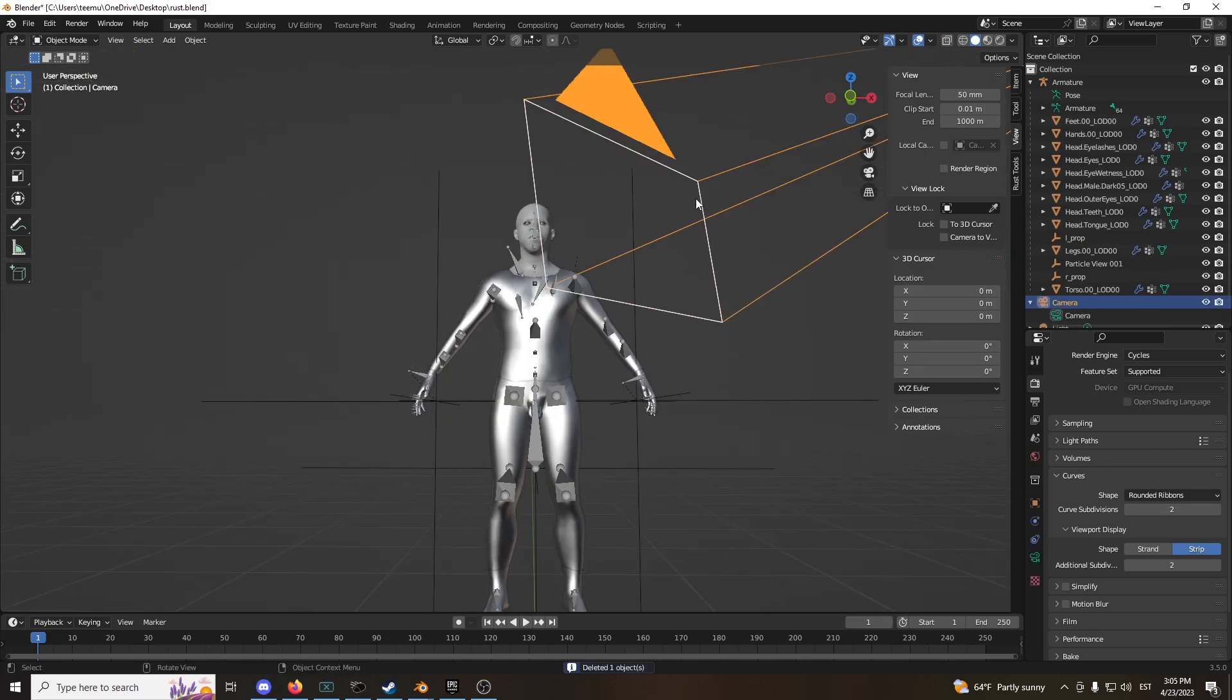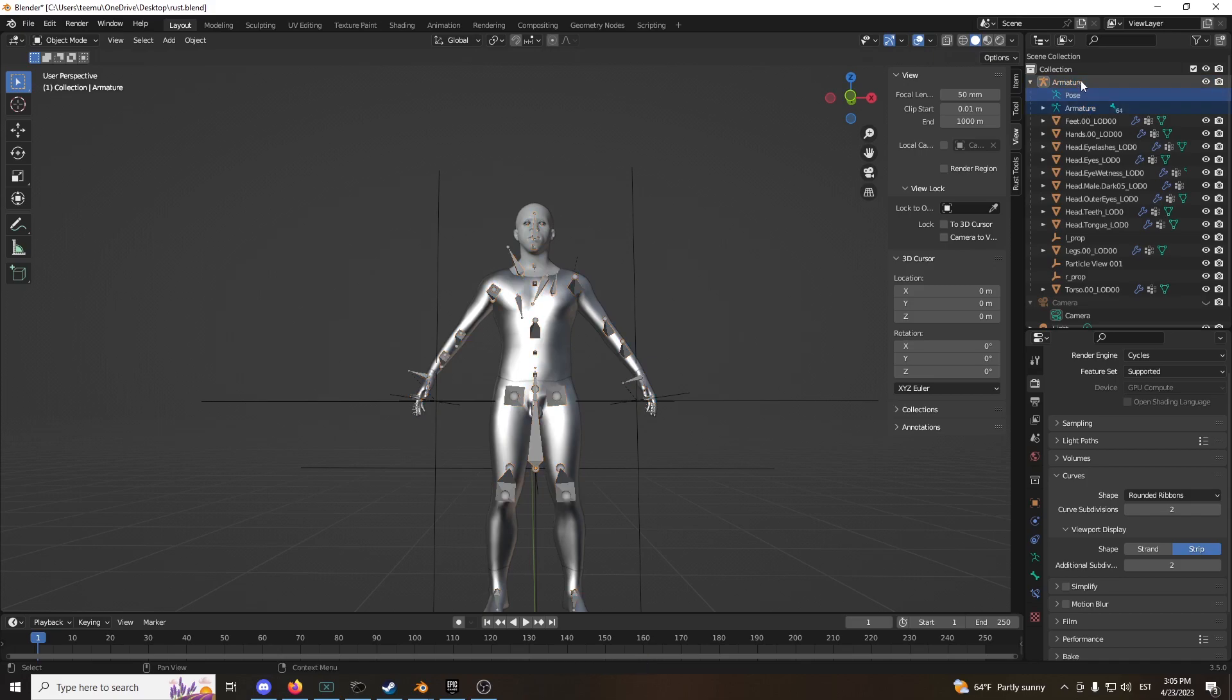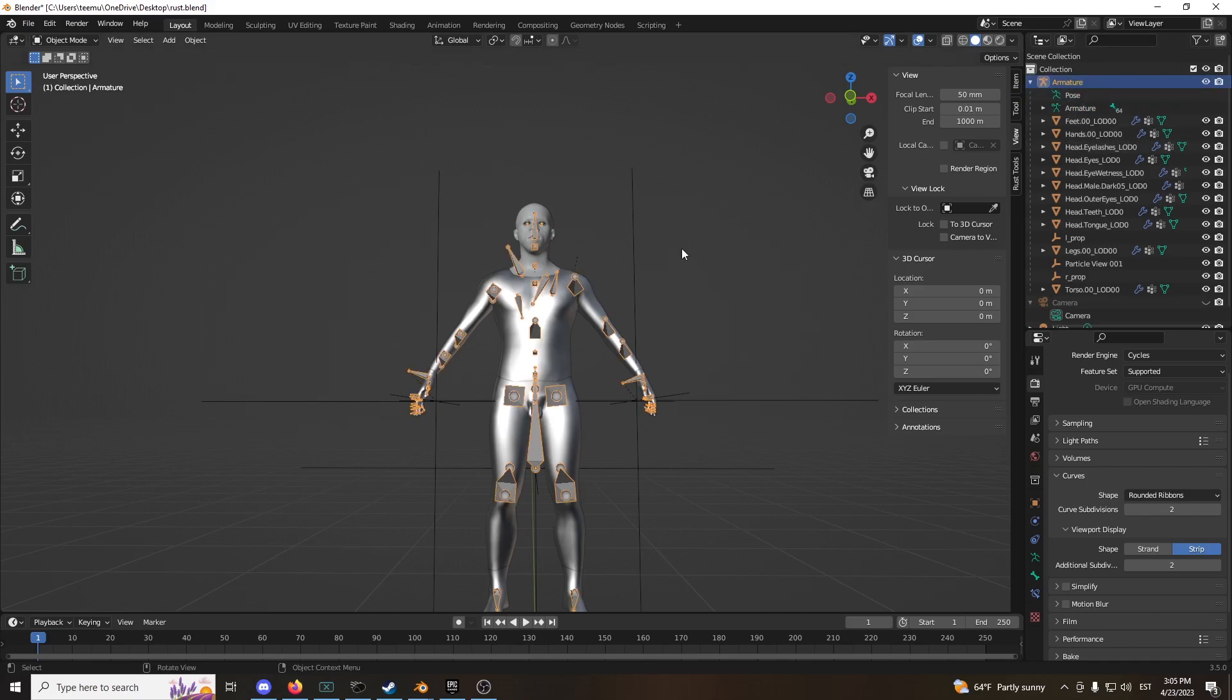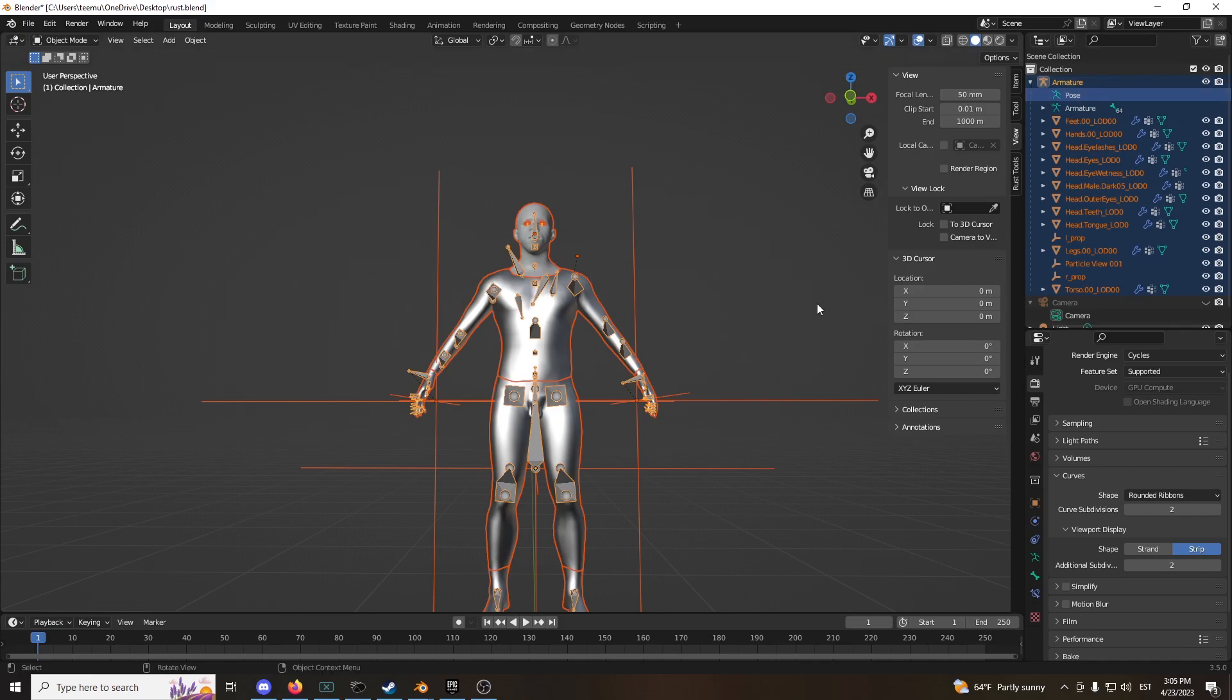We can hide this. Select all this. Make sure you get the armature as well. All right, good.